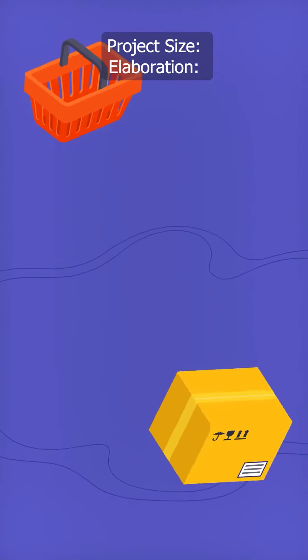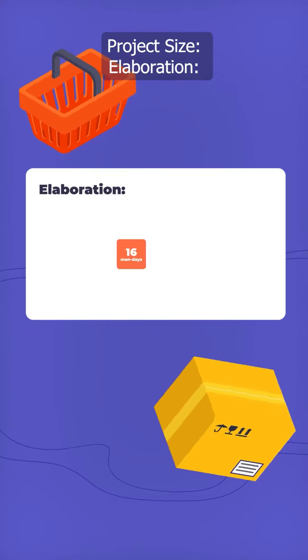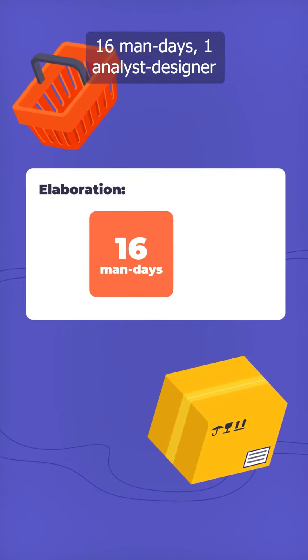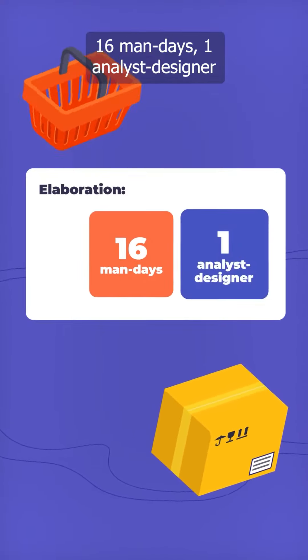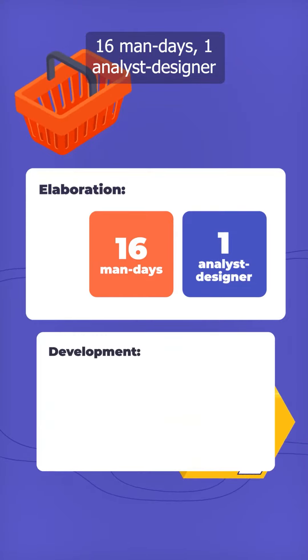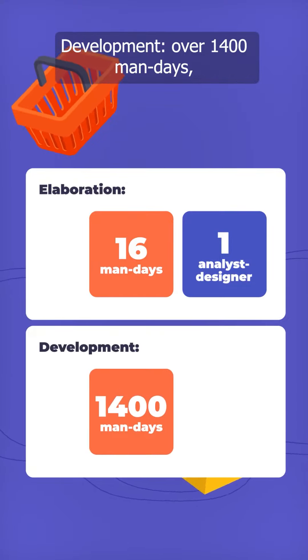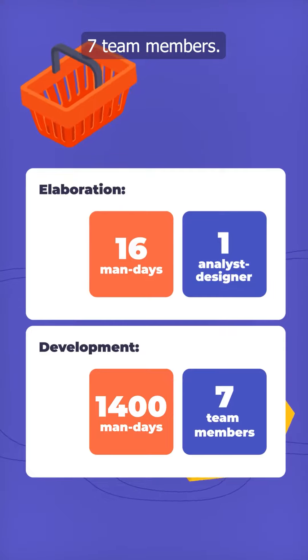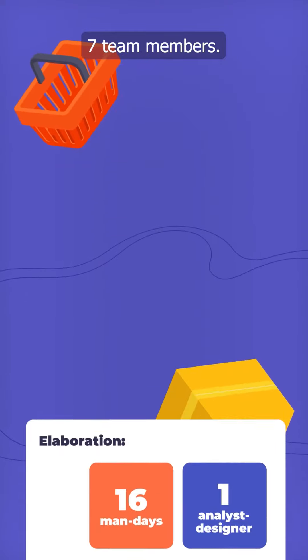Project size: elaboration, 16 man days, 1 analyst designer. Development, over 1,400 man days, 7 team members.